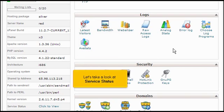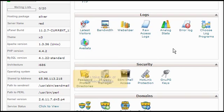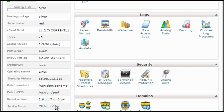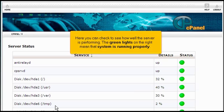Let's take a look at service status. Click to view. Here you can check to see how well the server is performing. The green lights on the right mean that system is running properly.